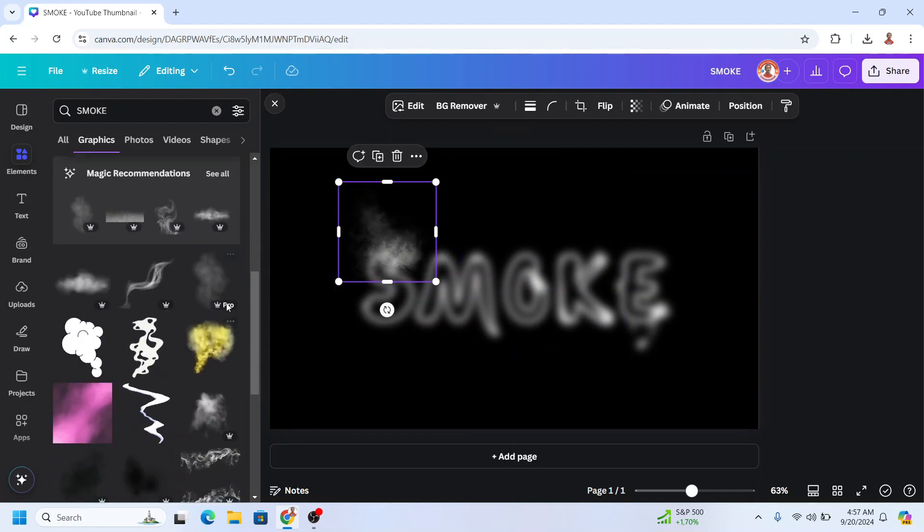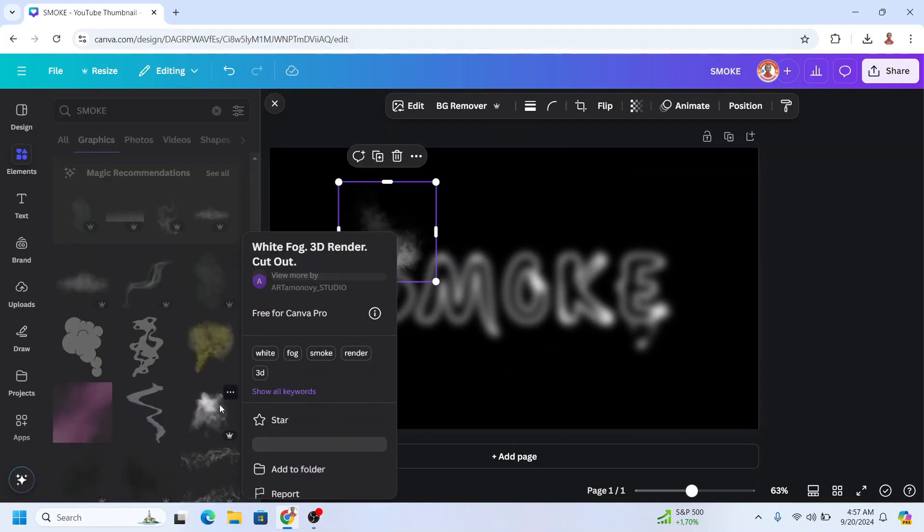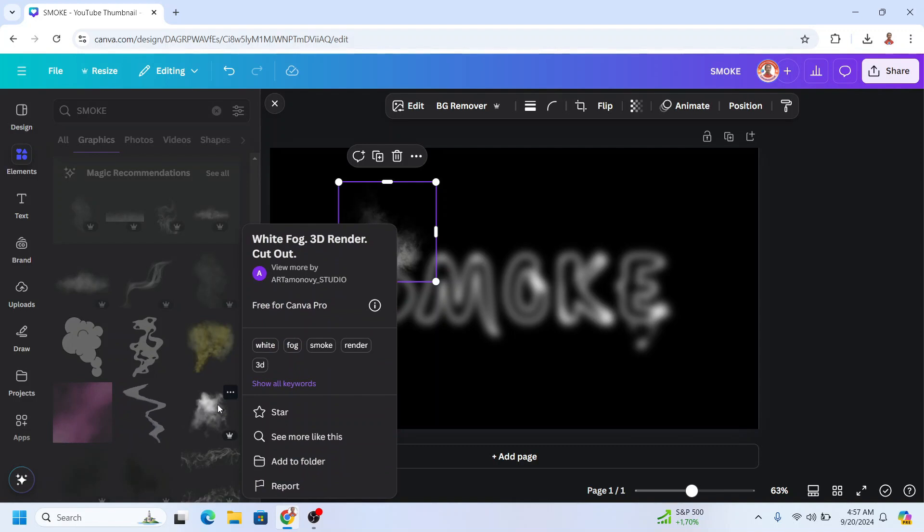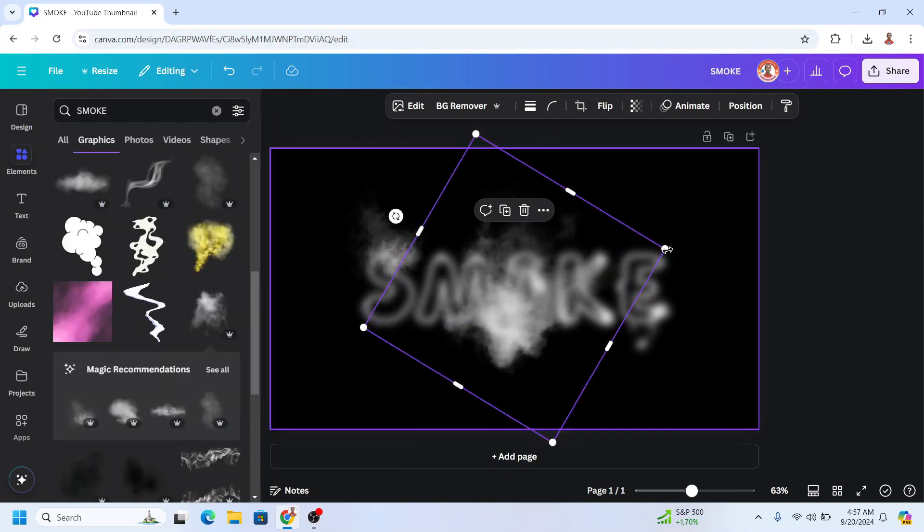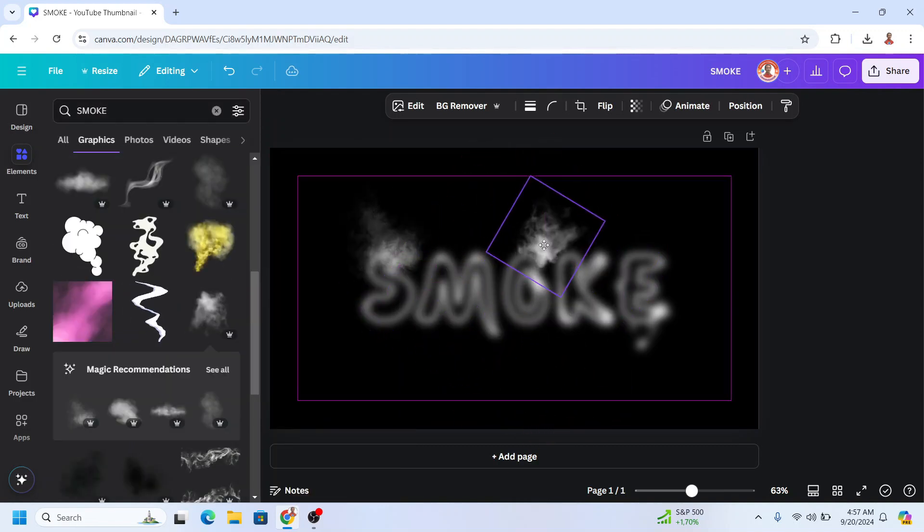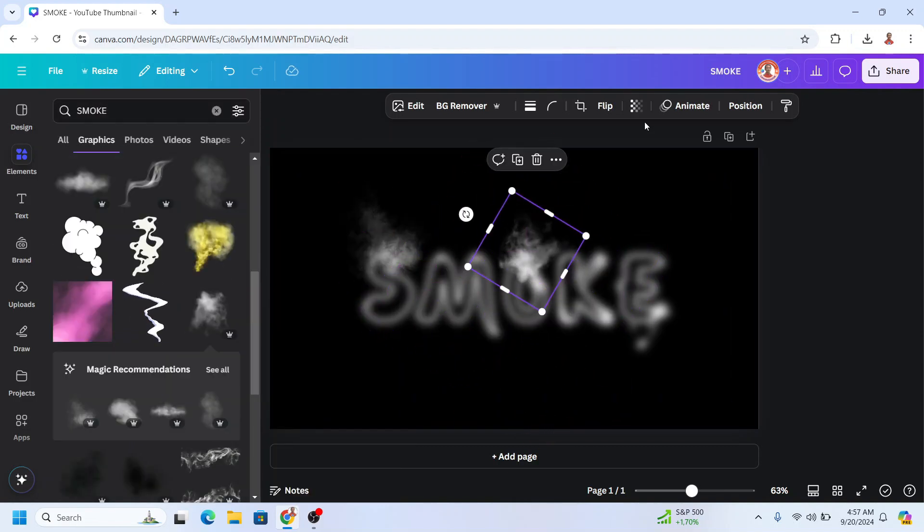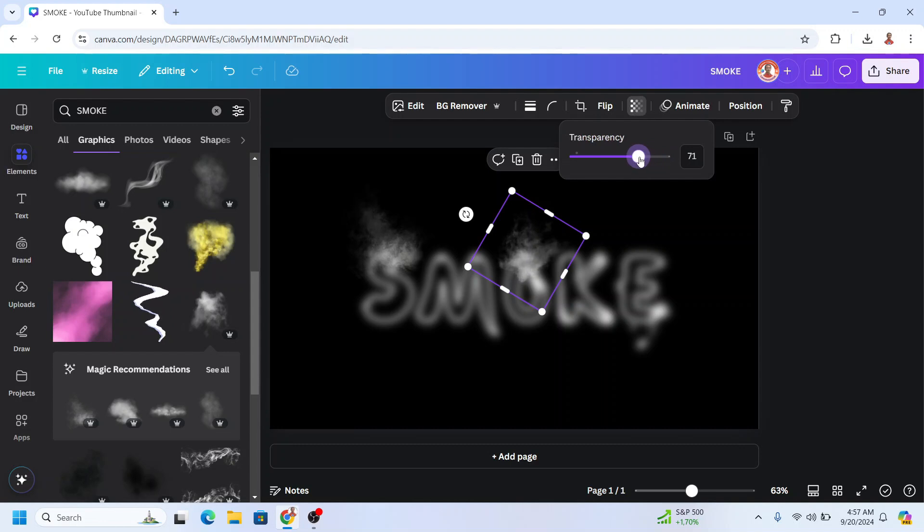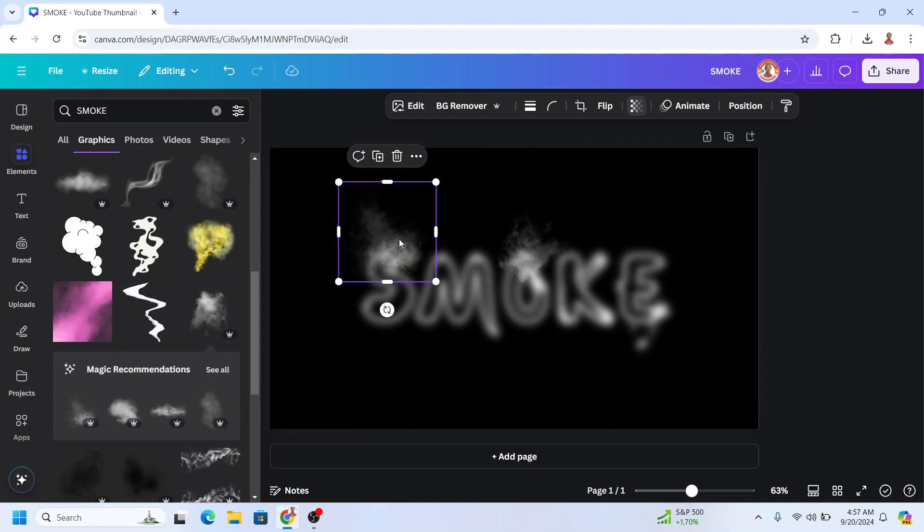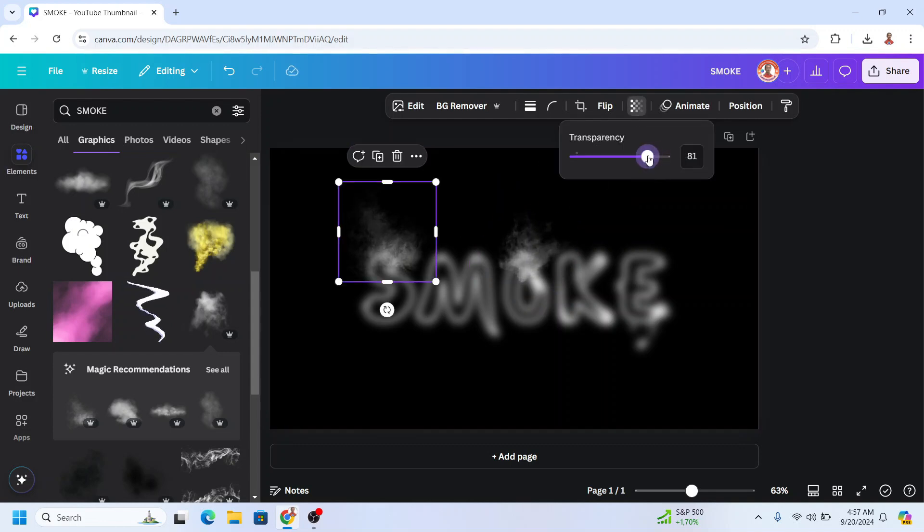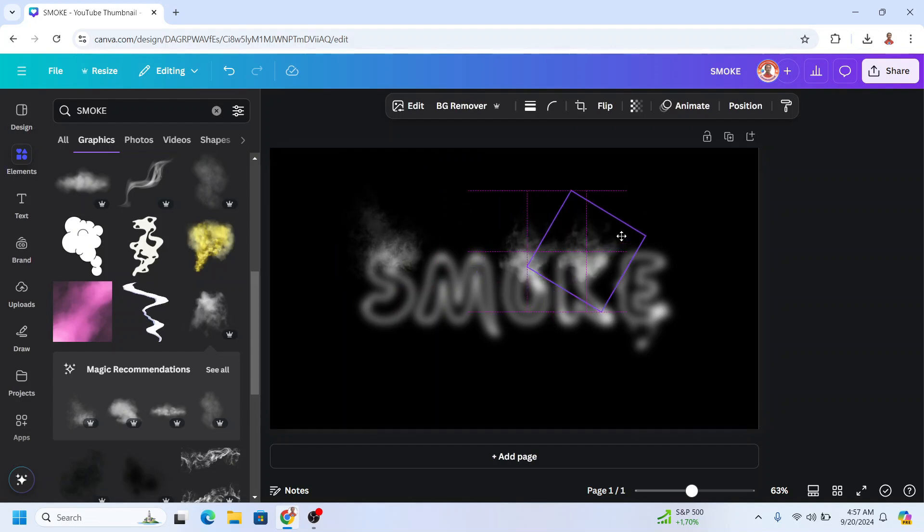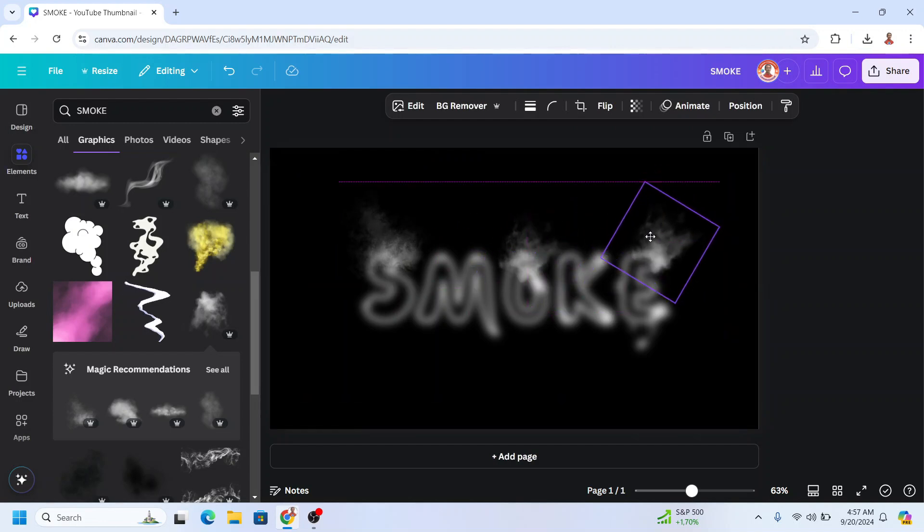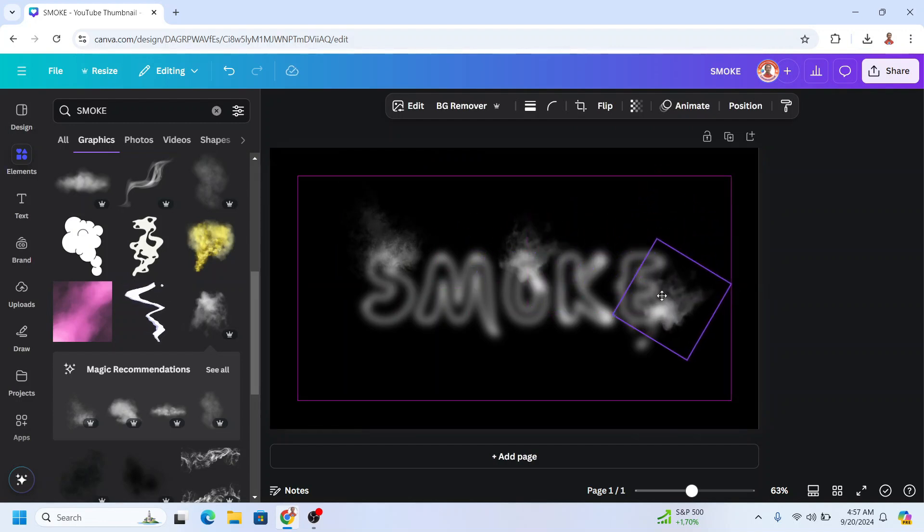And another like this one. You can reduce the transparency to make it equal. Okay, duplicate and place it here.